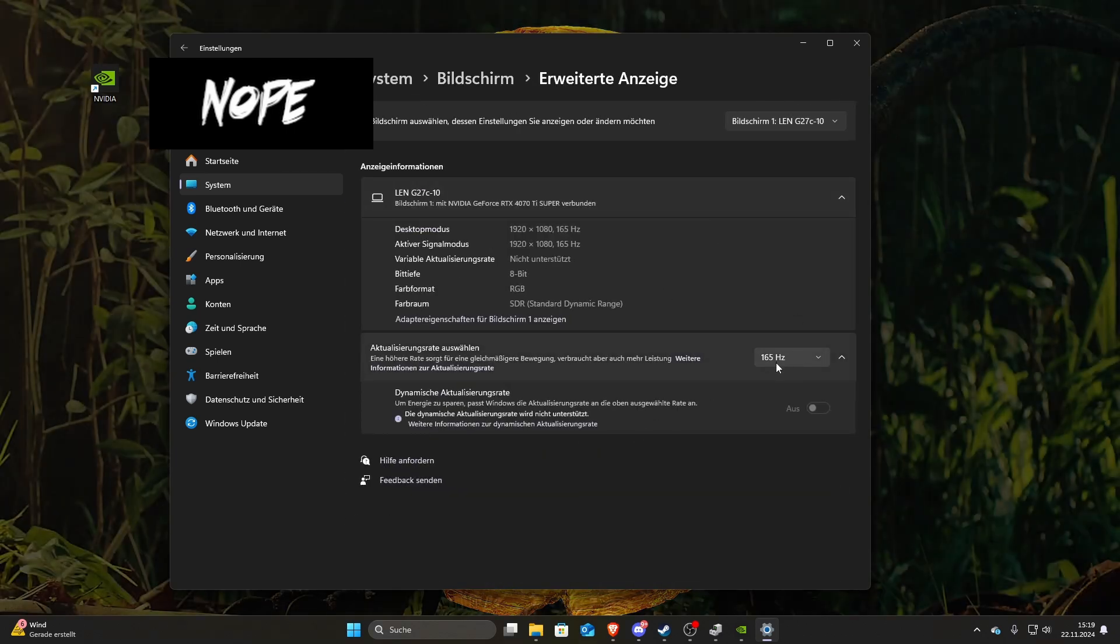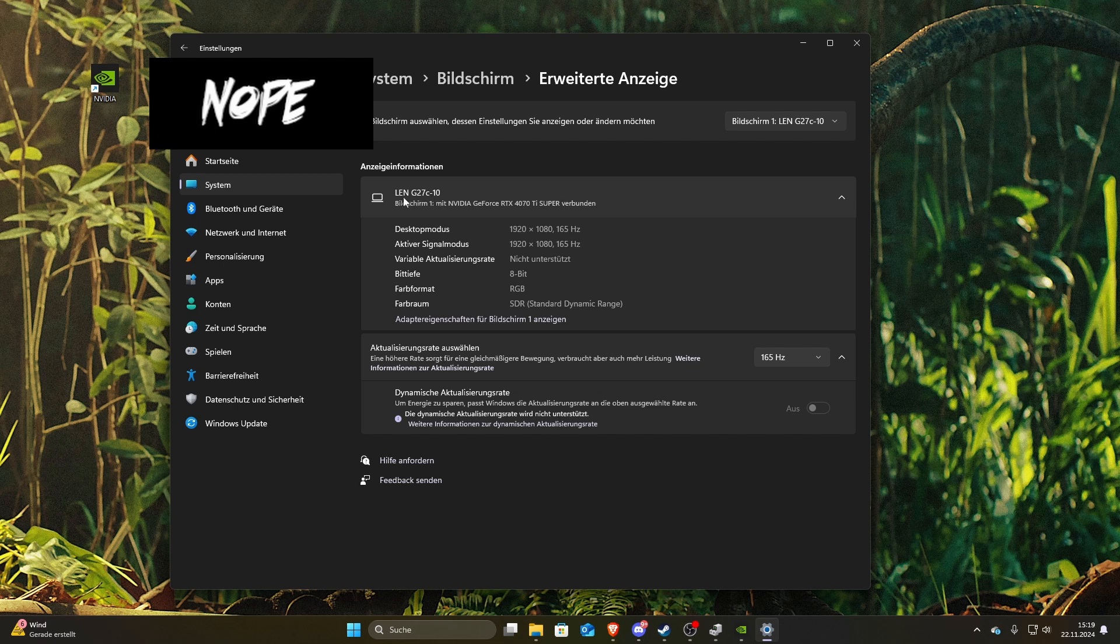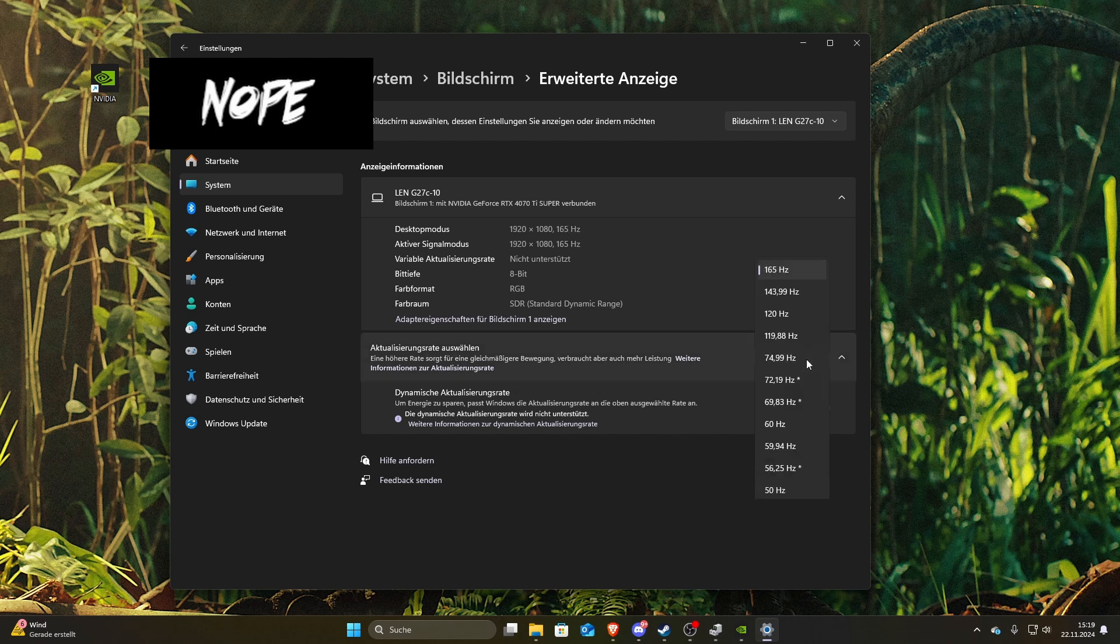It shows you what hertz your monitor can show off. Mine is a Lenovo, this is my resolution that I can get, and this is the maximum hertz I can show off.